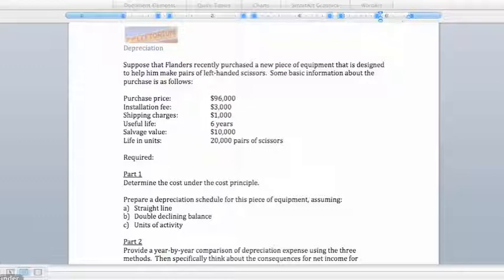There are three primary depreciation methods that we can use. First, there's the straight-line method, which allocates the same amount of depreciation expense each year. There's the declining balance method, which is a modification of the straight-line principle that recognizes that assets commonly use more of their value in early years compared to later years. There's the unit of activity measure, which involves calculating depreciation expense on actual usage.